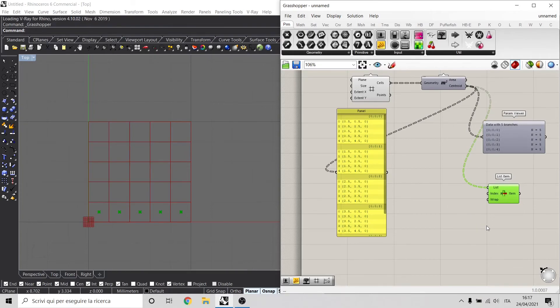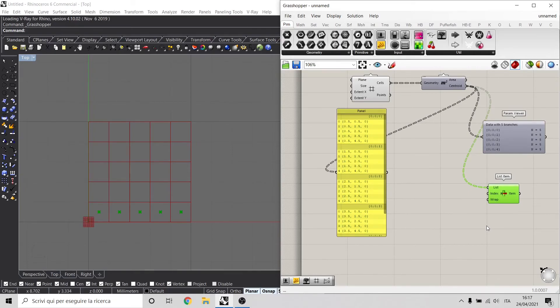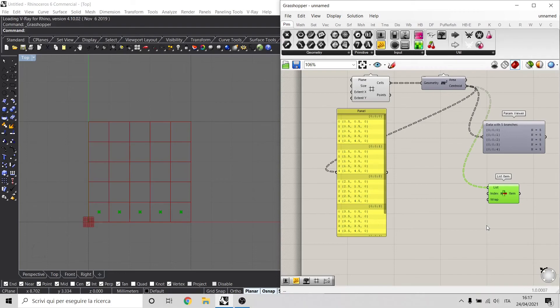As we can see, there are different ways of selecting elements inside lists. To manage this information inside data trees, we can use list item, or tree branch, or tree item, based on what we have to do. There are many other ways to select different items inside my lists, but these are the main ones. Later on, we will see how to implement other components to manage this data tree.